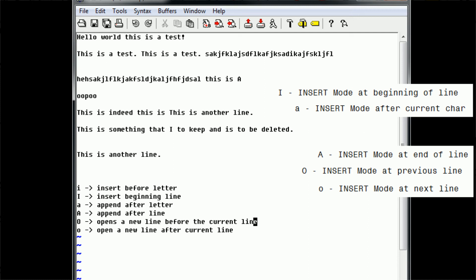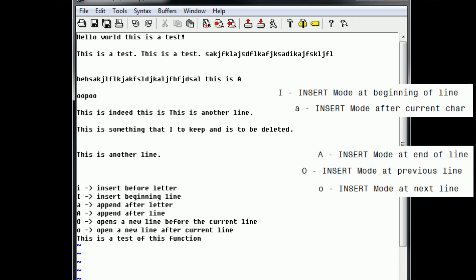We can end this tutorial by doing a little bit of practicing. Say we have this document and we start at the very beginning — top left — and we want to insert a line at the bottom. What we want to do is scroll down to the bottom using 'j', and then from here we type lowercase 'o', which inserts a new line below the current line. Then we can begin typing: 'this is a test of this function.'